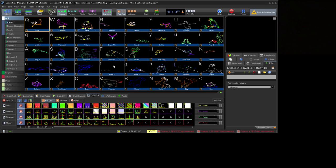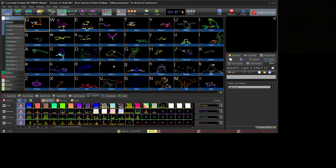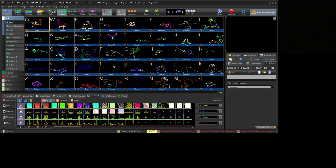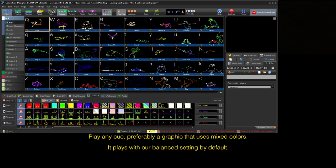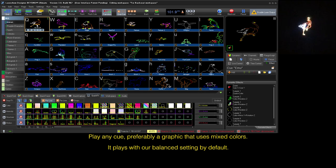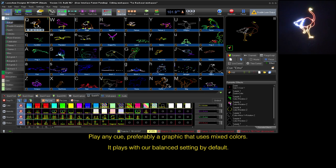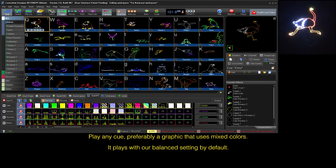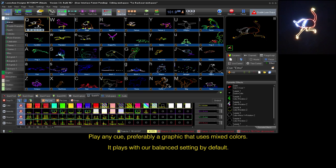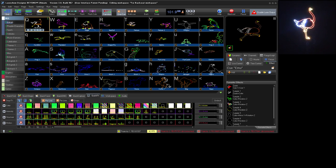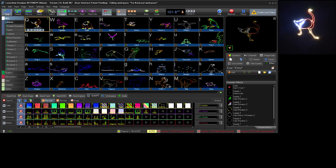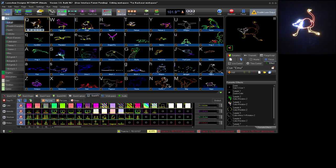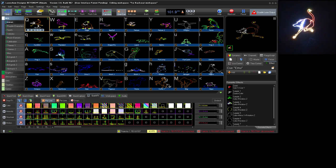Now that we have our colors balanced and a few color settings set up, let's go over how these settings are used and can be called upon later. By default when we play a cue, it will play with our fully balanced setting. As mentioned before, fully balanced is the ideal setting for all graphic shows and provides the best color mixing.